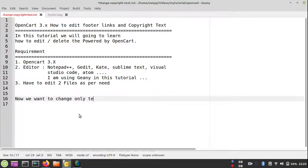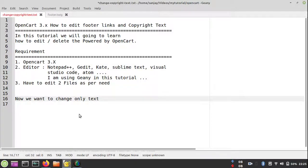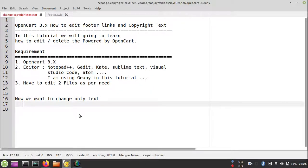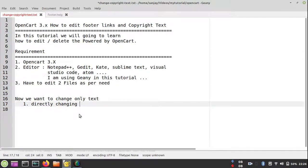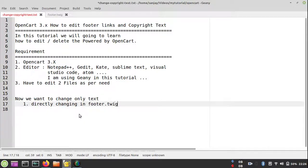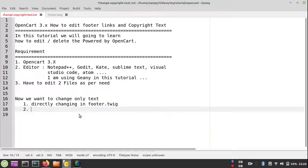For this we have to edit the language files. As we know, OpenCart is using MVC-L pattern: M for Model, V for View, C for Controller, and adding an extra element called language files.